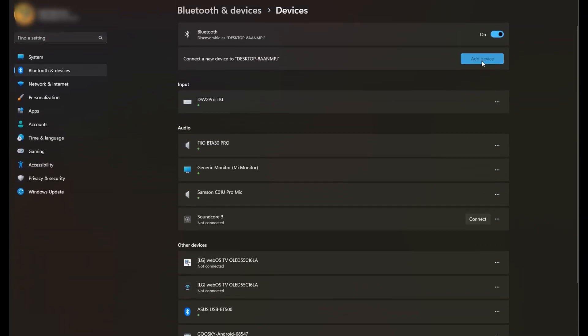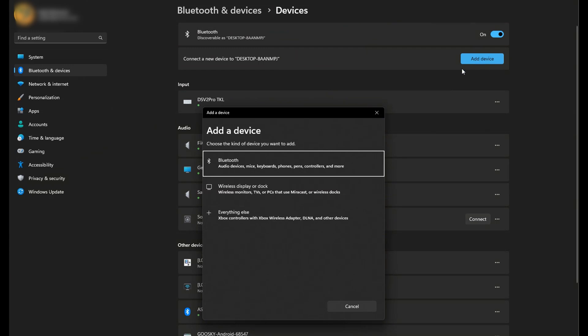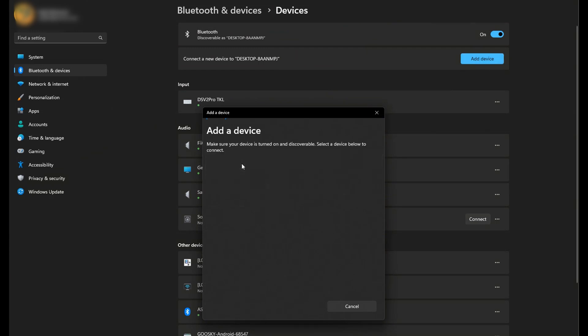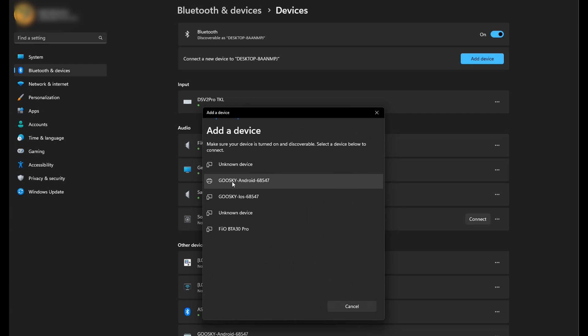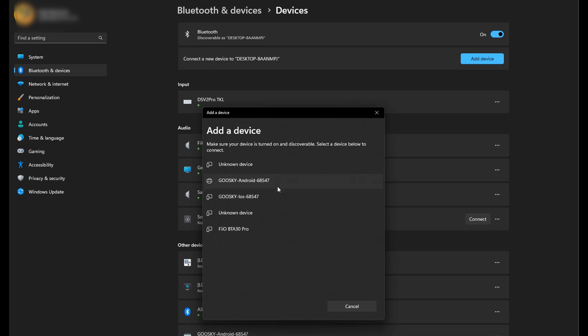Now if we go and add a device and select Bluetooth, it should quickly discover the Gooskai Android. Click on it, and at this point it says connected.